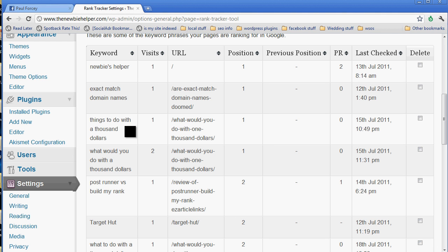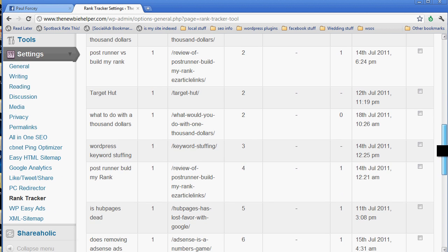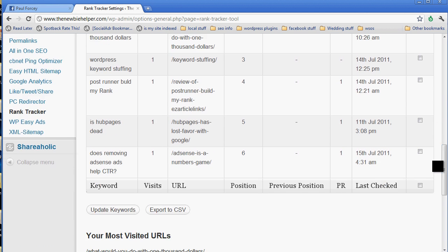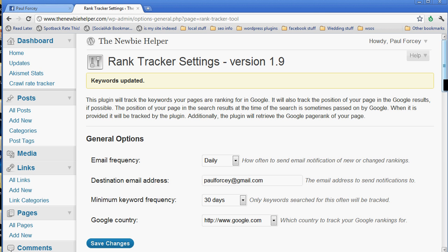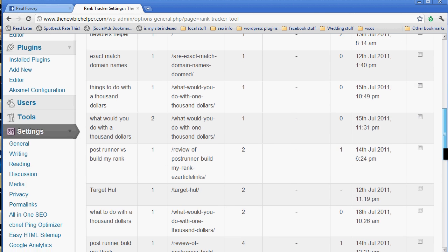If you see a word here and you're like, I don't care about that, you can just delete it. So just do that, update keywords, and that will be gone.